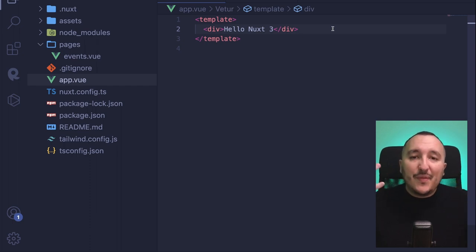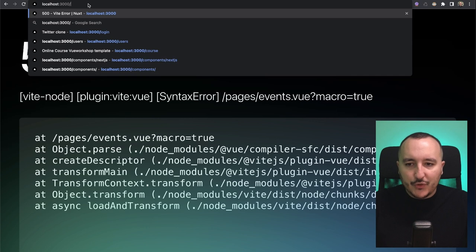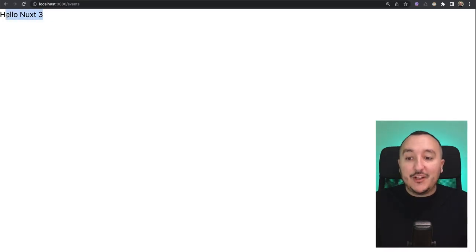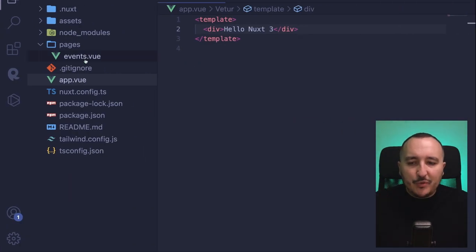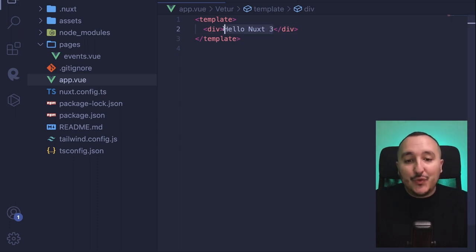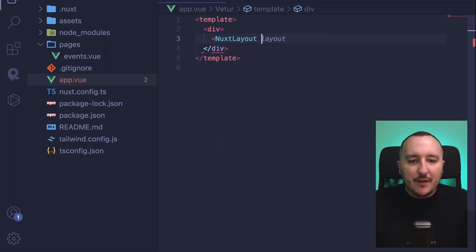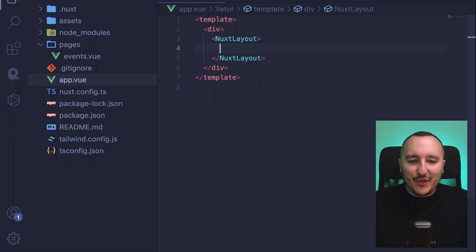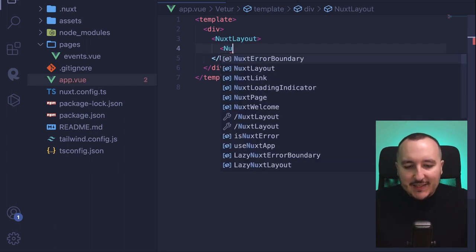How does it work with Nuxt? Well, if we go back to our app, we already got an error. And if we try to access the page events, we have actually the page of app.vue, which is a bit confusing. It's easy to understand — we have to tell Nuxt to use the router. First, we are going to use a built-in component called NuxtLayout, because later we are going to use the layout of Nuxt. And inside this NuxtLayout, we are going to use a router view built-in component.